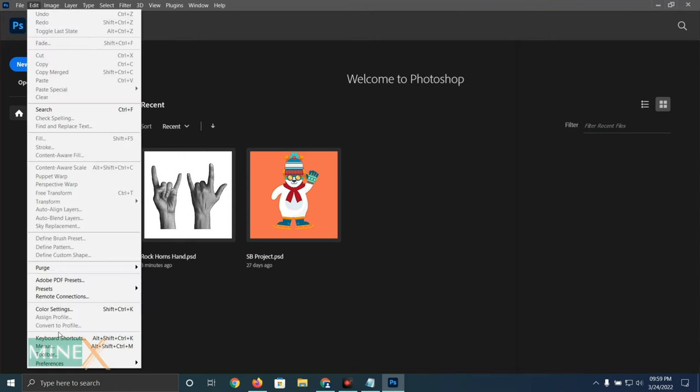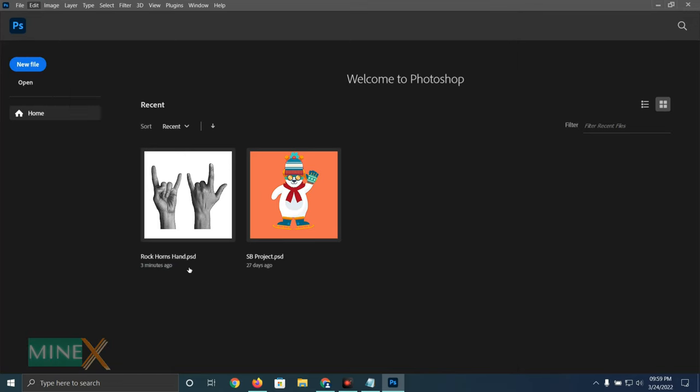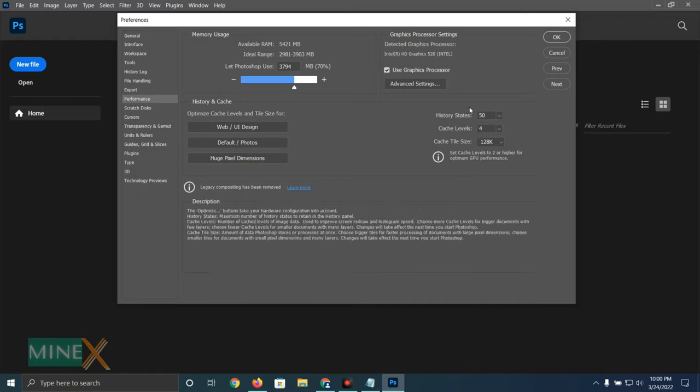Under the Edit menu, select Preferences and then navigate to the Performance tab. Now you can see the graphics card is detected by Photoshop.